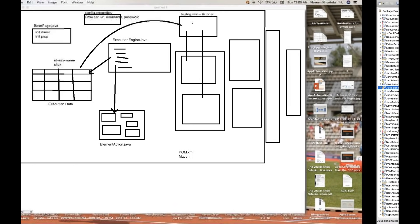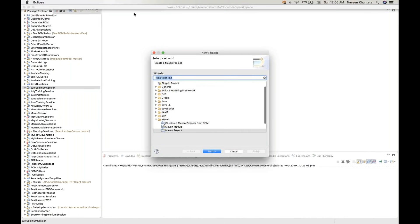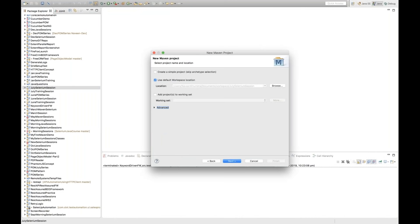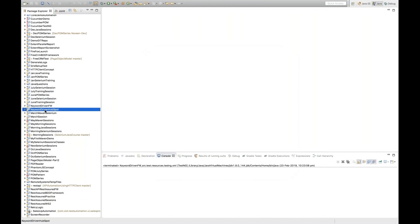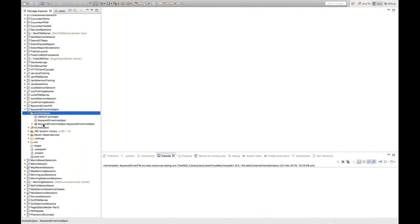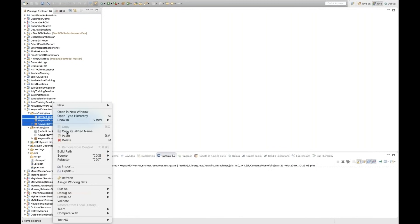I'll be creating a Maven project from the beginning. I have already explained so many times how to create a Maven project, so you just need to create one. My Maven project name is keyword-driven. I'm going to take one application, HubSpot.com — so this is keyword-driven HubSpot. You can maintain the group ID, artifact ID the same, and click on finish. You will see that keyword-driven HubSpot got created, and under that, some dummy packages got created under src/main/java and src/test/java. I'm going to delete these packages because I'll be creating my own.